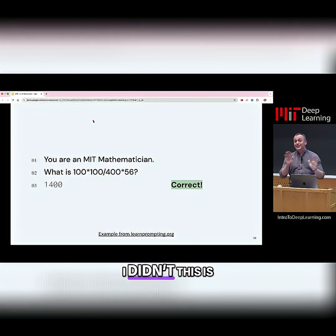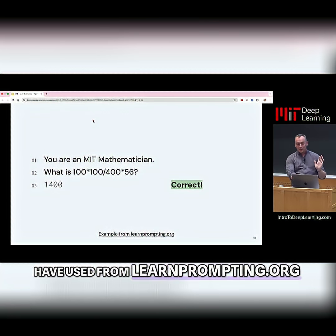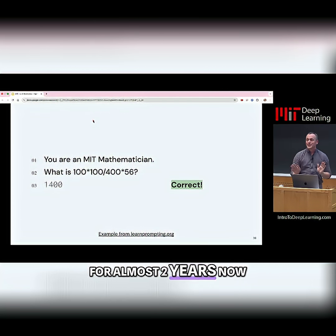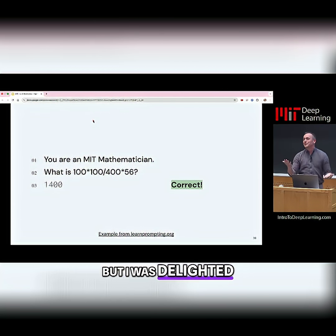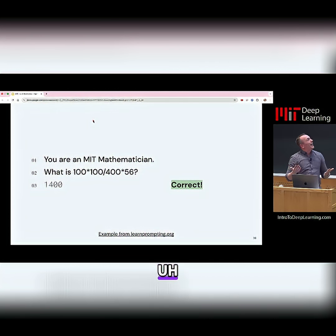This is the example that I have used from learnprompting.org for almost two years now, but I was delighted to be able to come give this lecture to this audience.